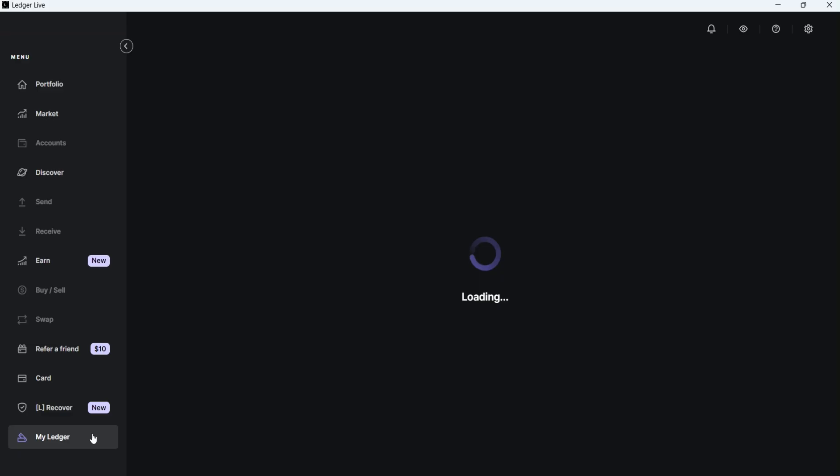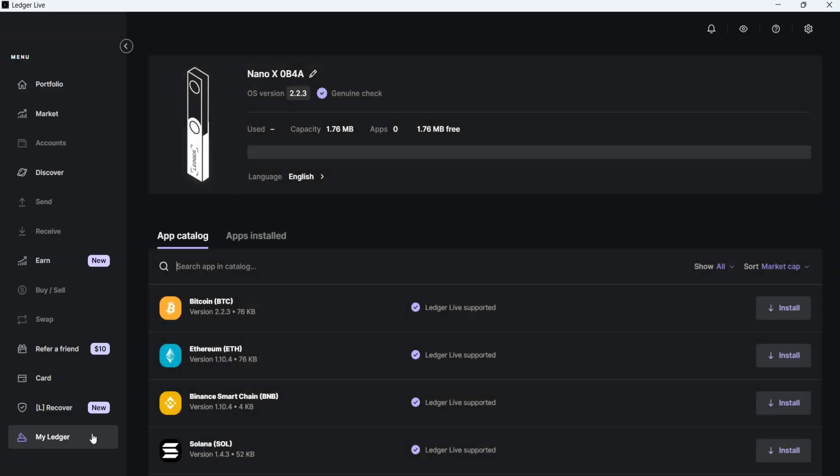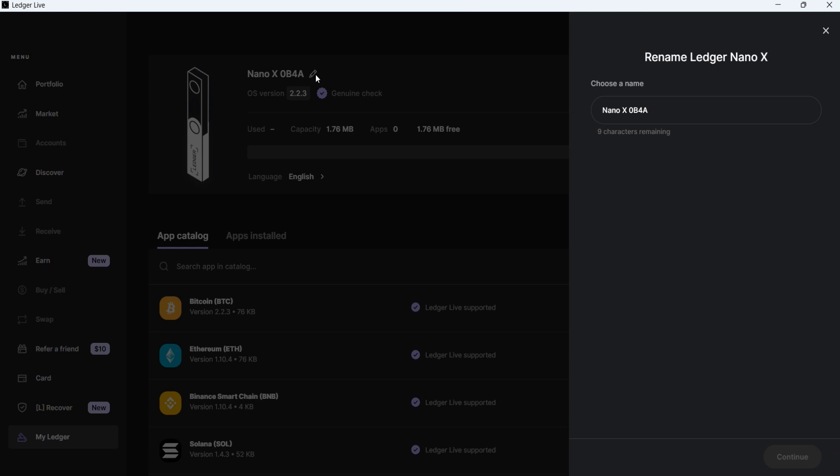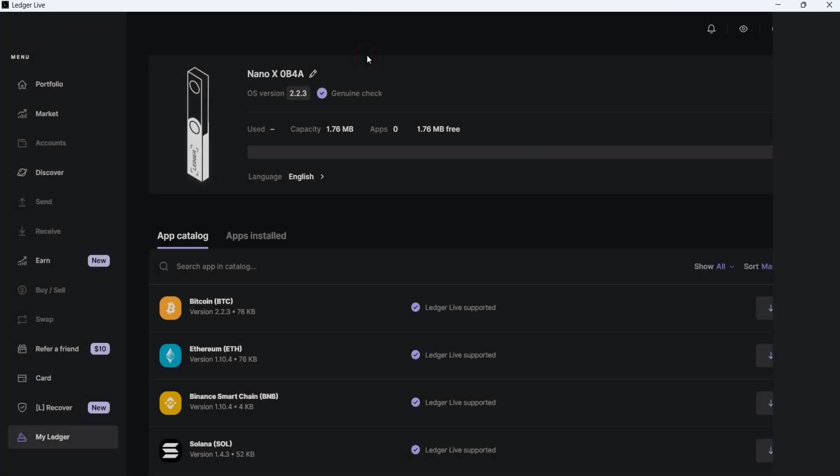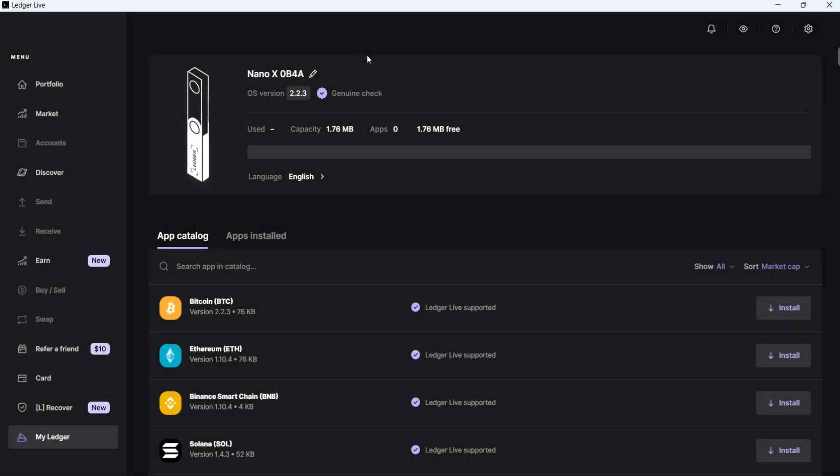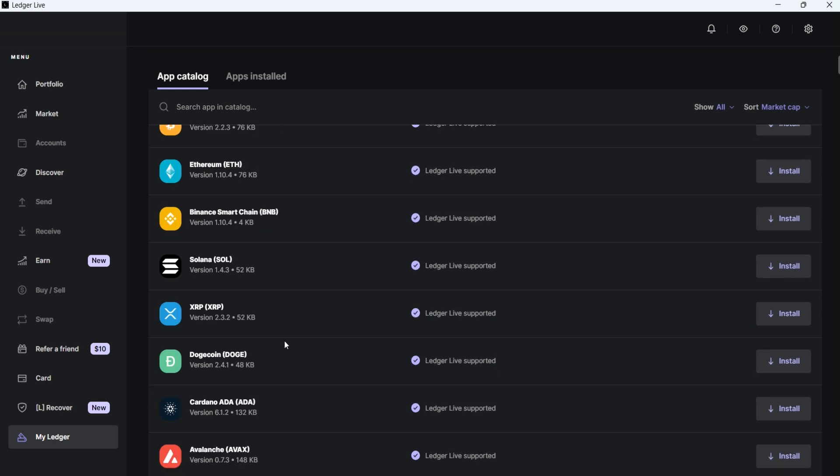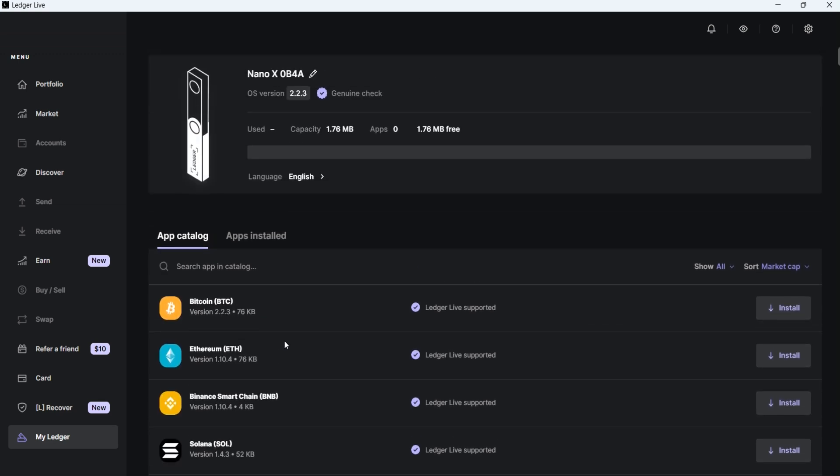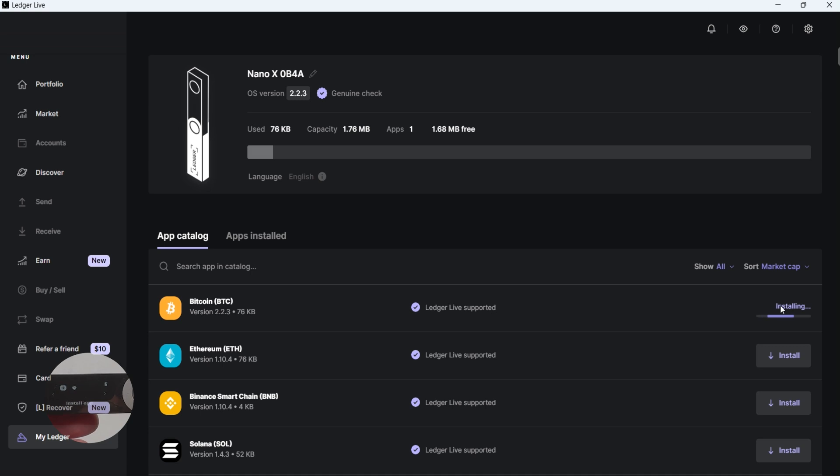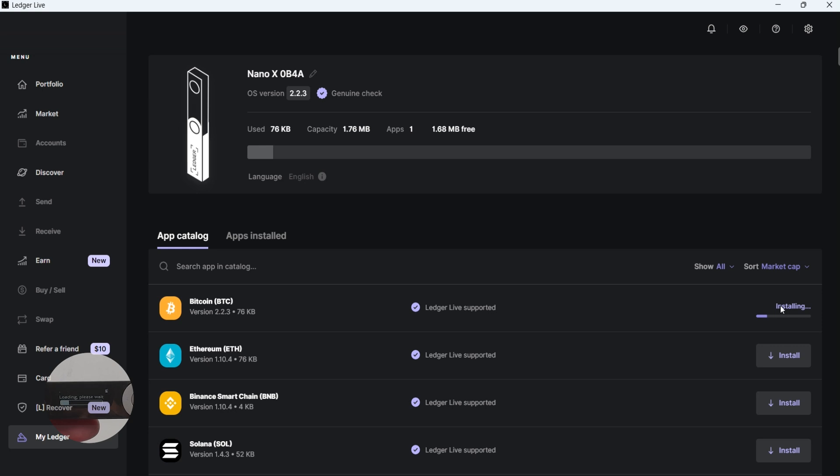To install an app for each network or blockchain, unlock your device and navigate to the My Ledger tab. Here, at the top, you can see the name of your device, which you can also change, the OS version and the storage of your device. In the App Catalog, you can search for the coin for which you want to install its network app, or you can scroll down the list. For example, if I want to install the Bitcoin app, I simply click on the Install button next to it. The installation process begins, and once it's done, Ledger Live will show an Installed message.